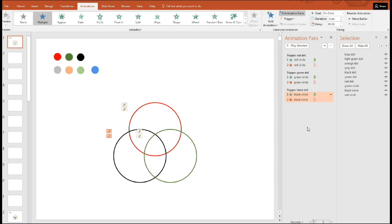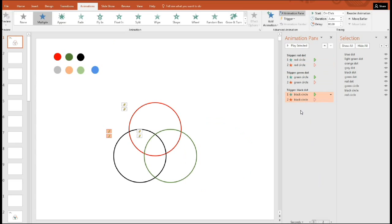So this part has been completed. Here are the three circles, red, green, and black, and each one has its trigger to appear and disappear.